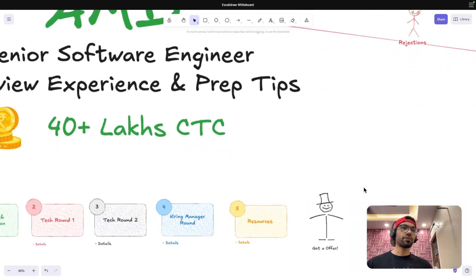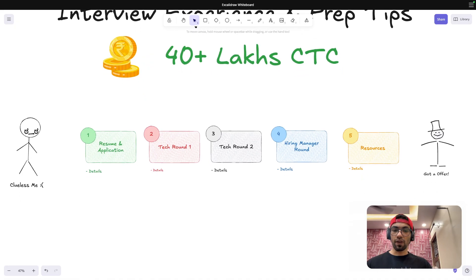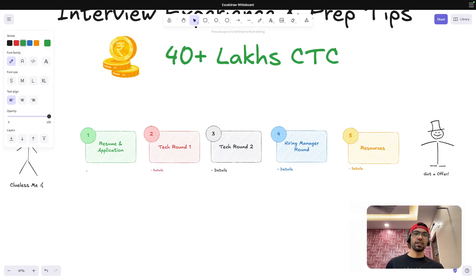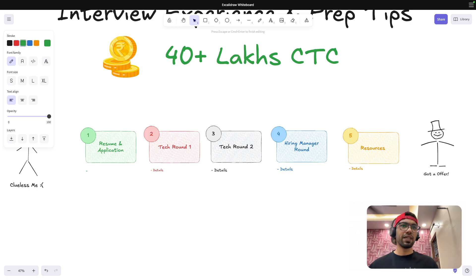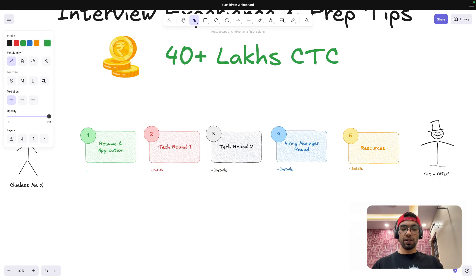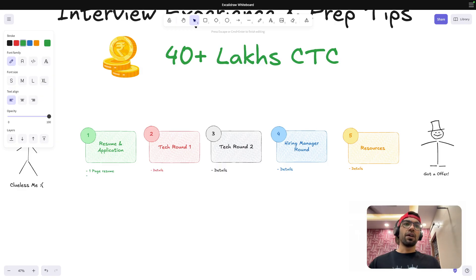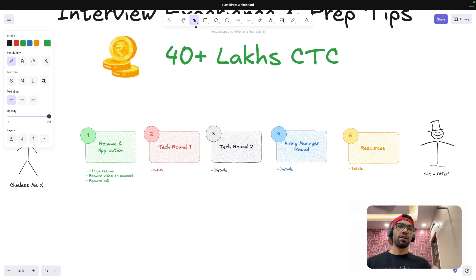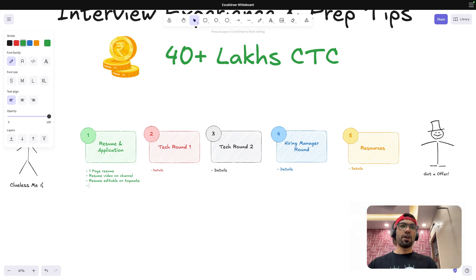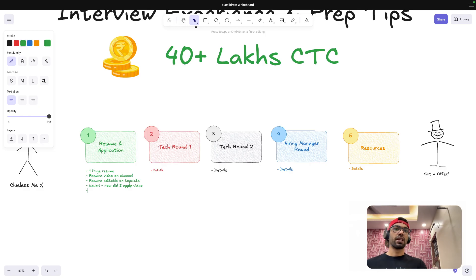So a couple of the companies that I was able to crack were these, and then I got rejections also. So the rejected companies are these and many more. As this video is going to be about AMD, let's get started. Coming first to resume and application, this is clueless me. I think by now you would have understood in every video I say that I was clueless when I was preparing for switch, because I did not have much idea. I'd been at the same company from last two, three years, got campus placement, so didn't have much insight. So I used one page resume. The resume video is on the channel, resume video on channel and my exact resume editable on Topmate. All the links are in the Bento link that I share in the description.